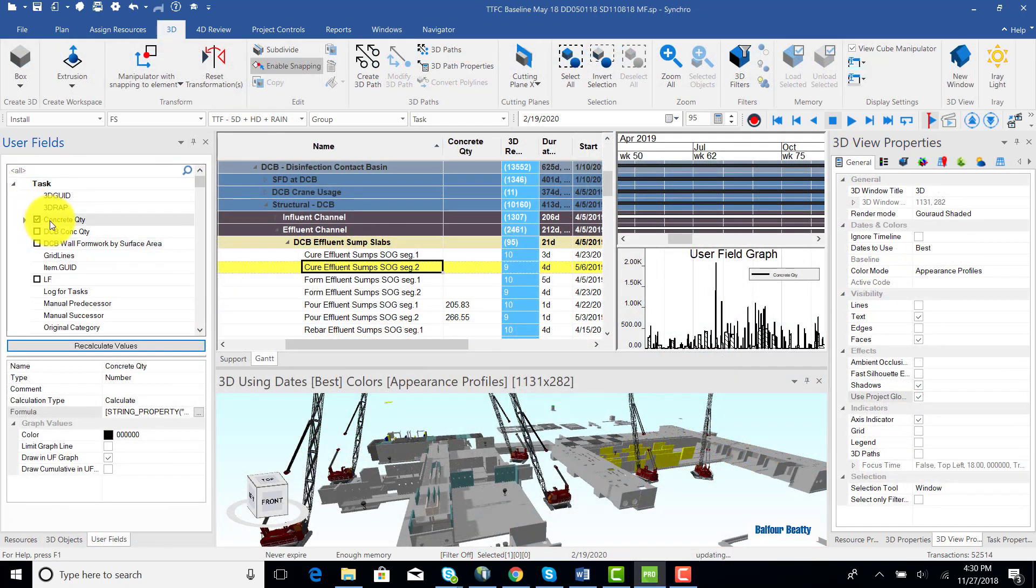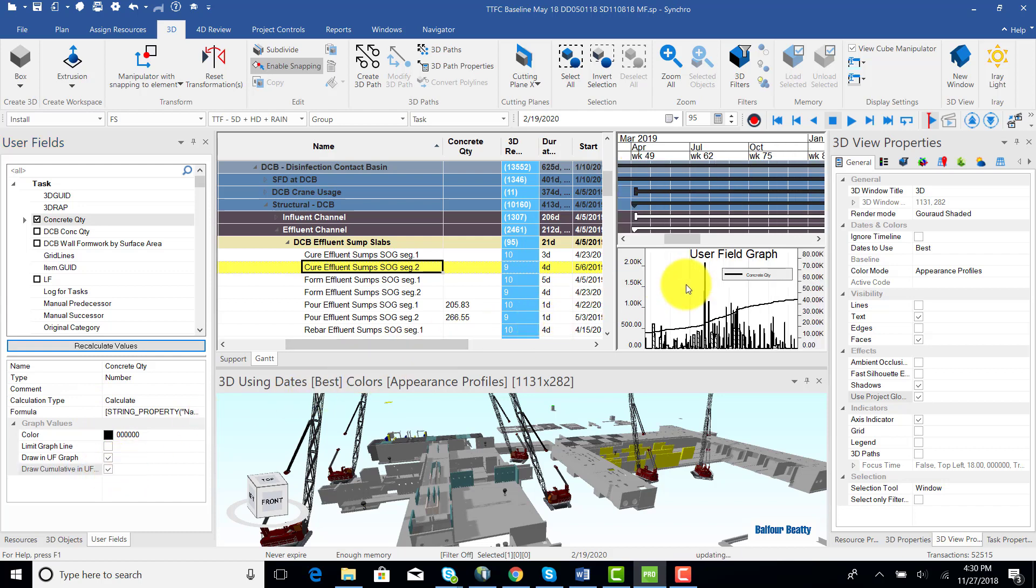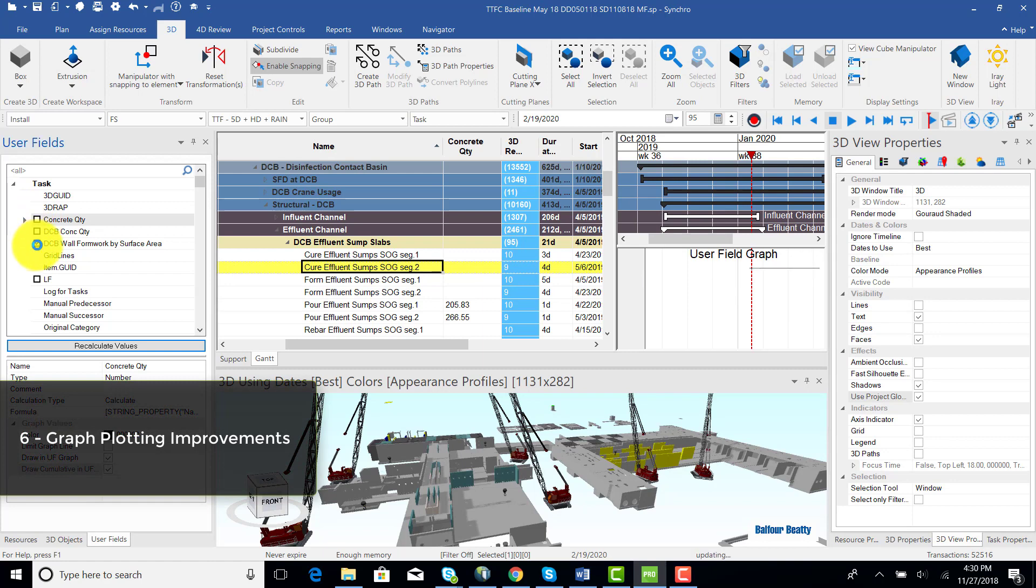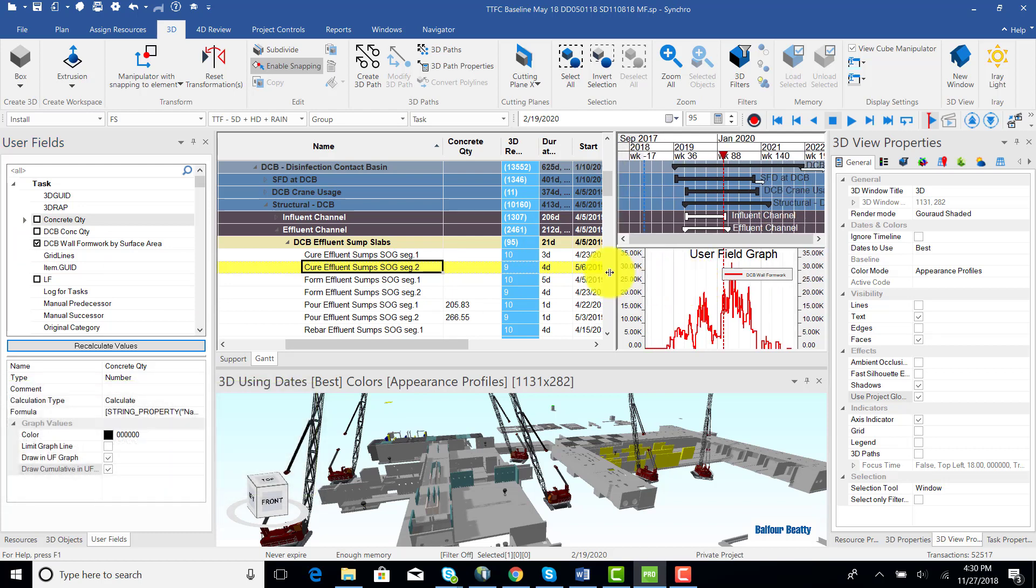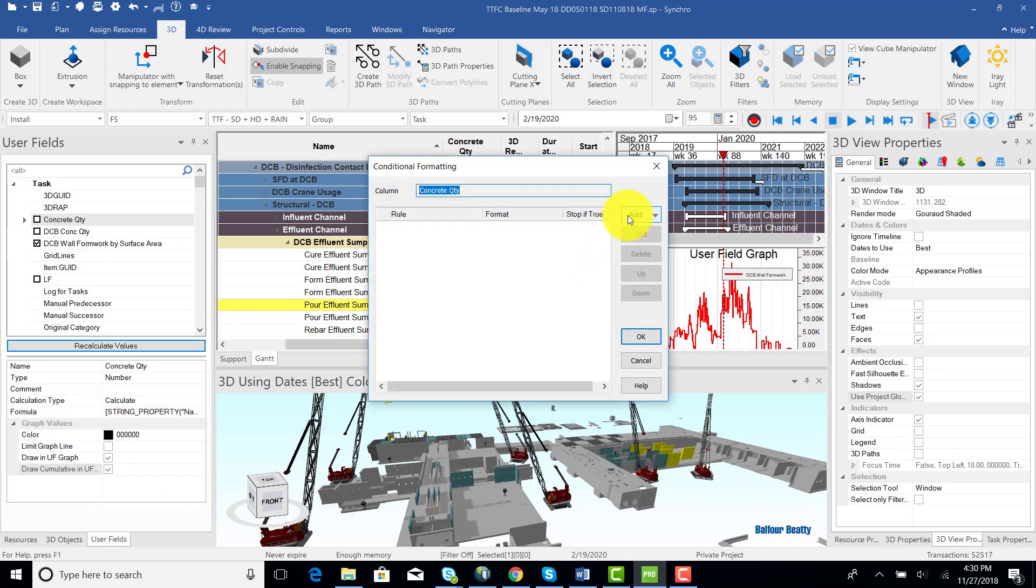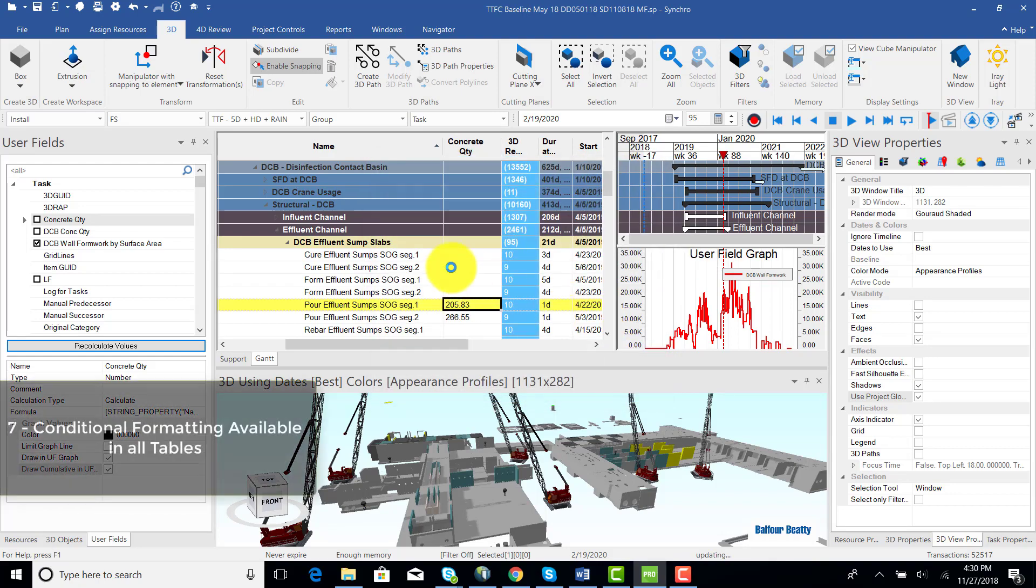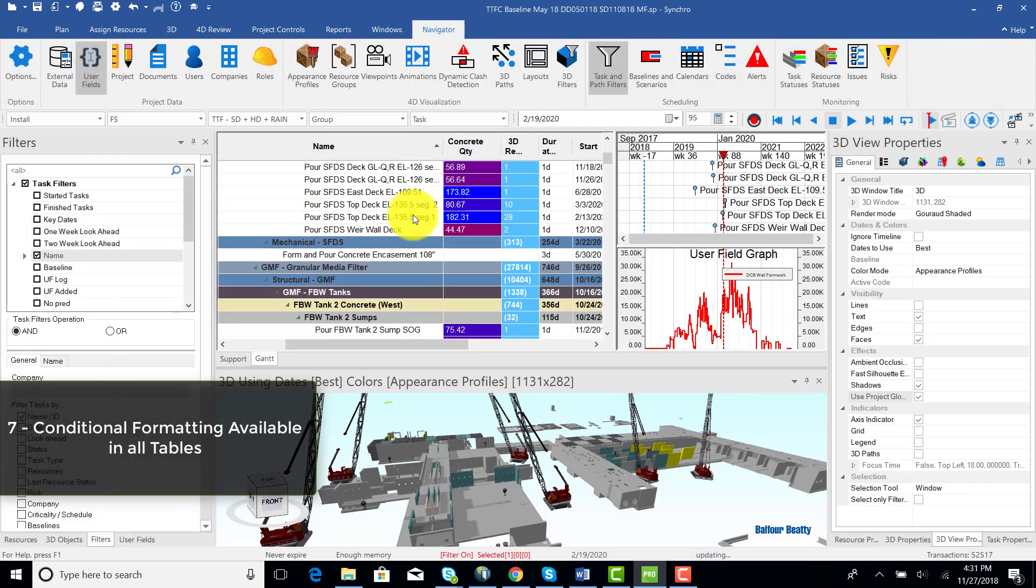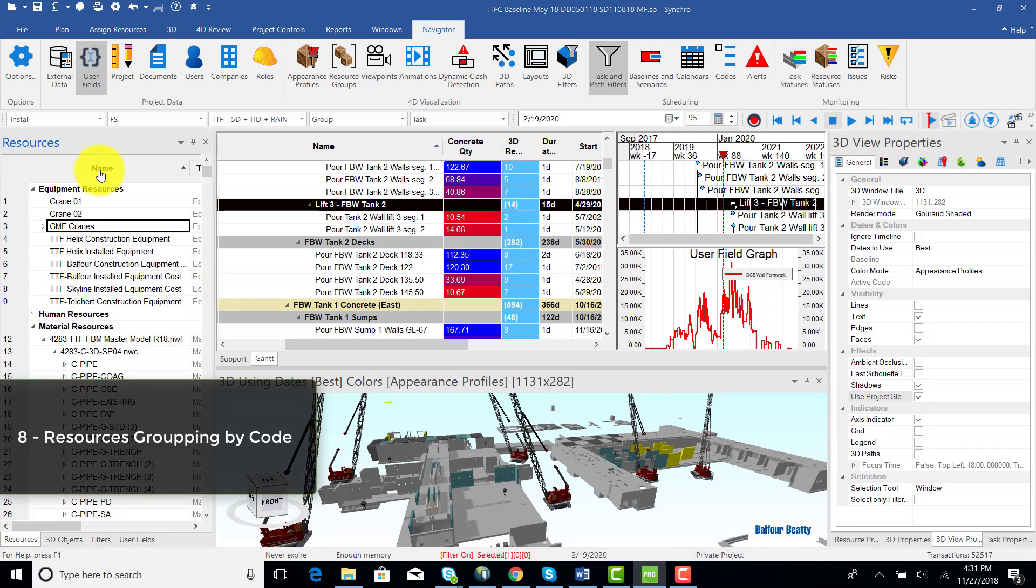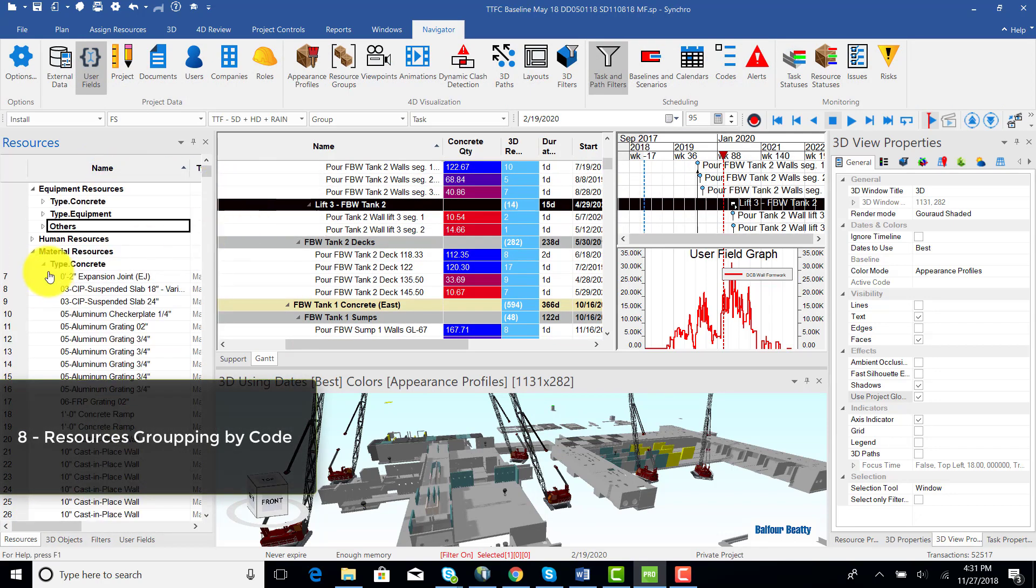Some pretty cool improvements to data visualization were added in 2018, including the ability to toggle between incremental and cumulative graphs for any quantitative parameter in your model, or plot both at the same time with different scales, also the ability to use conditional formatting to color the cells in a column according to their values in any table, and the ability to change the grouping in the resources table from tree or list mode to grouping by your custom resource codes.